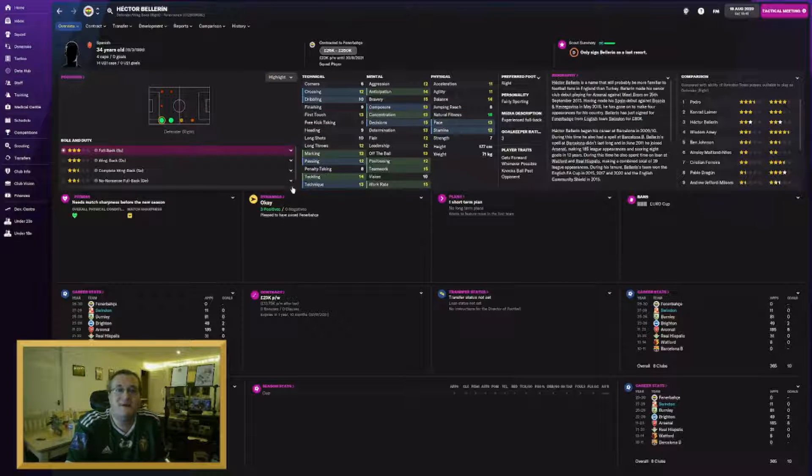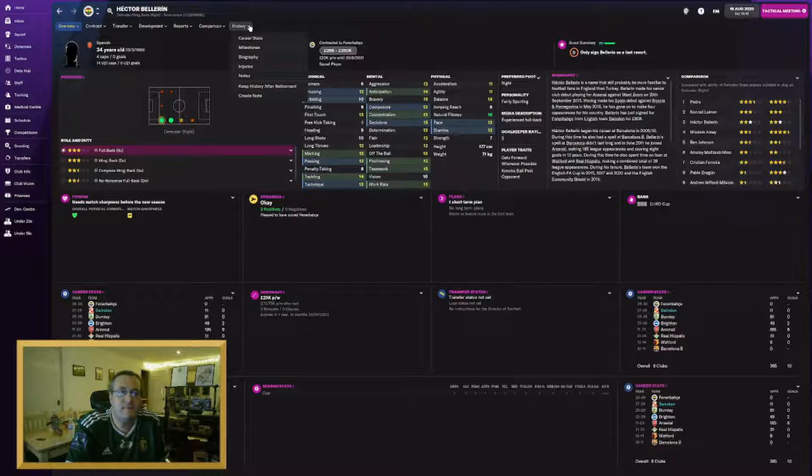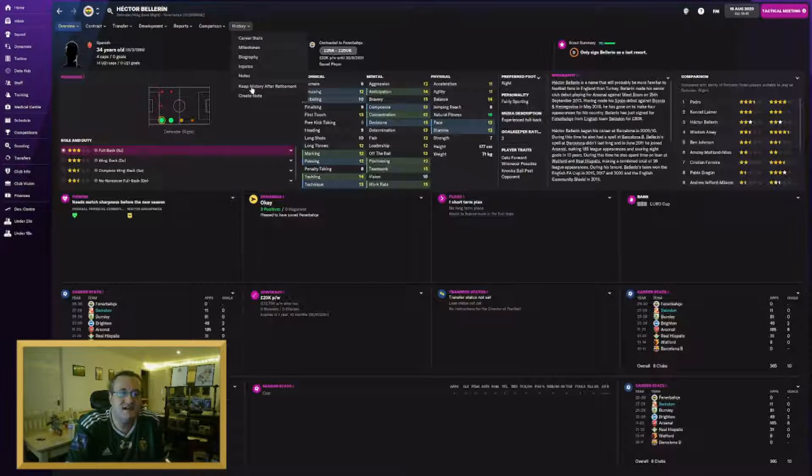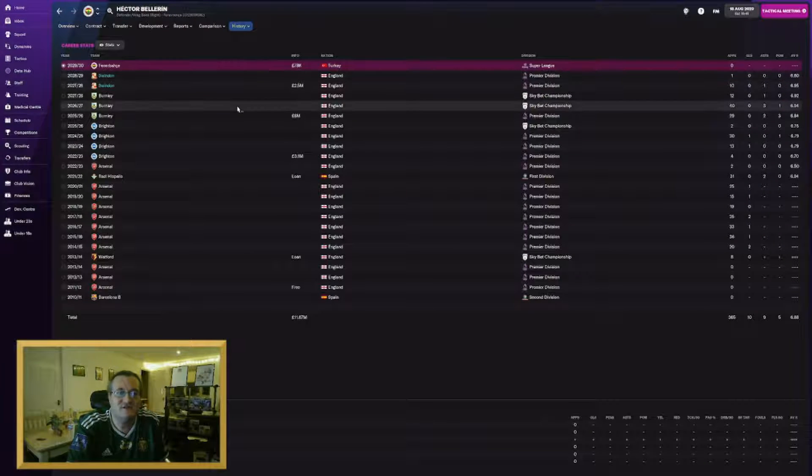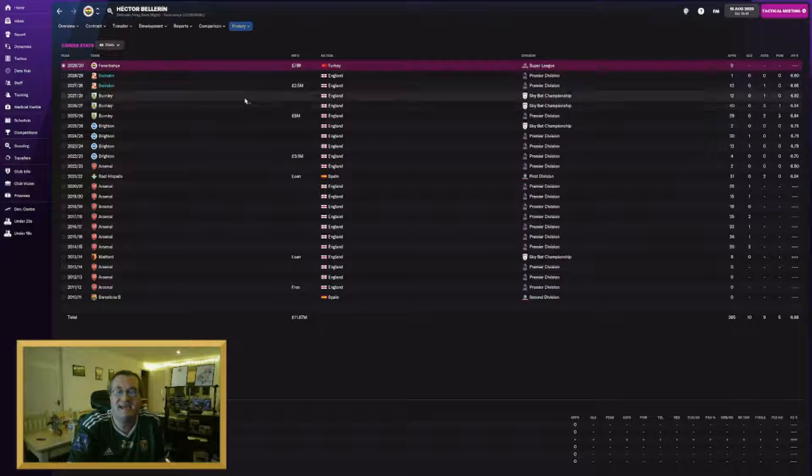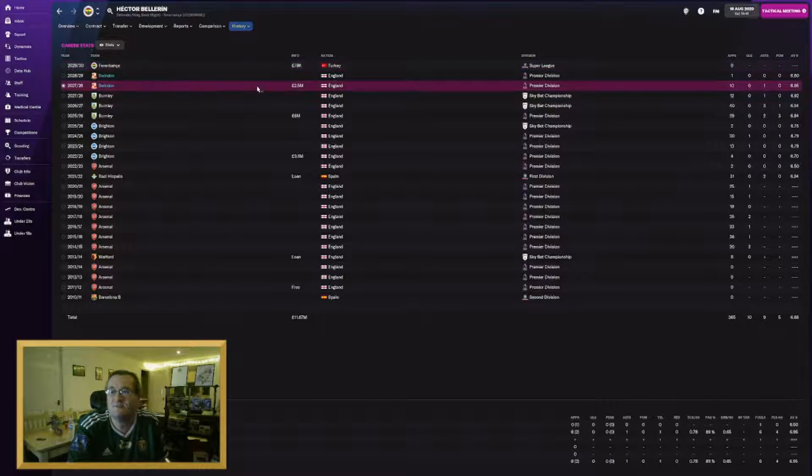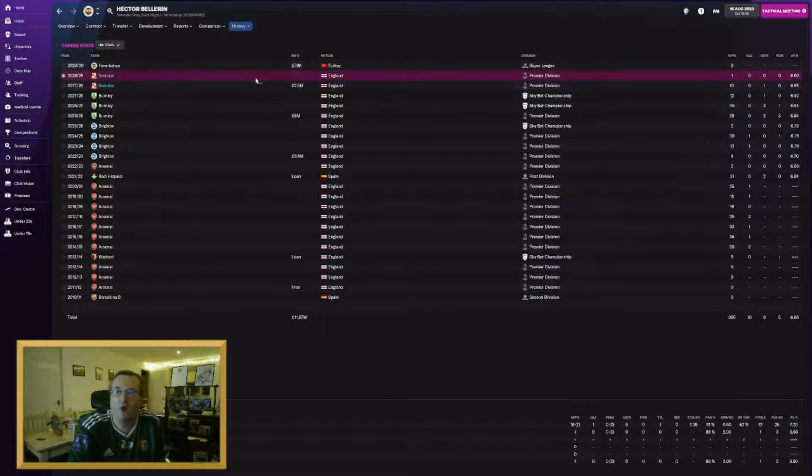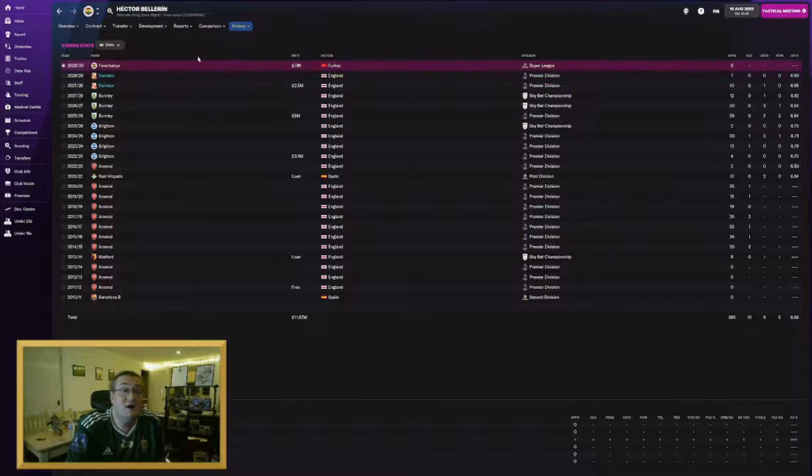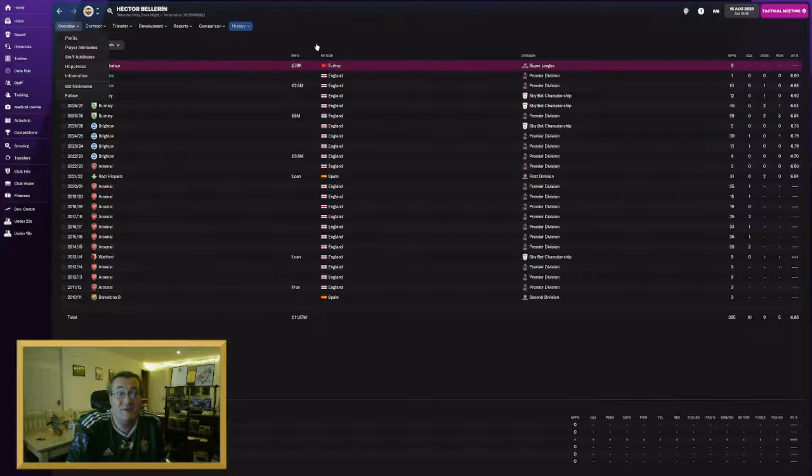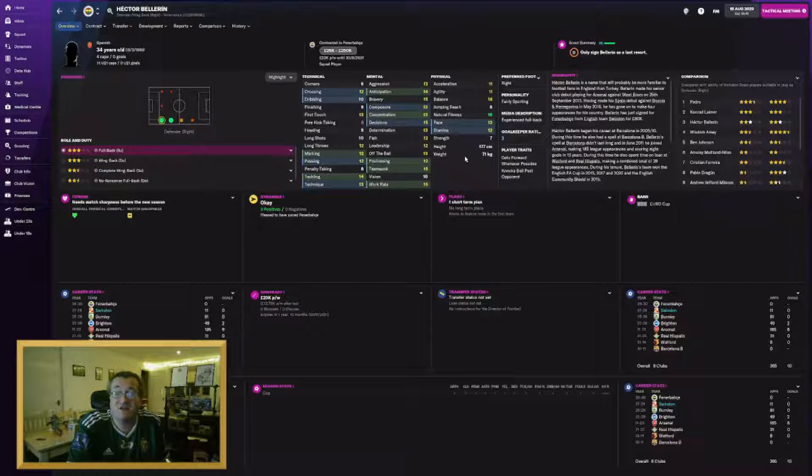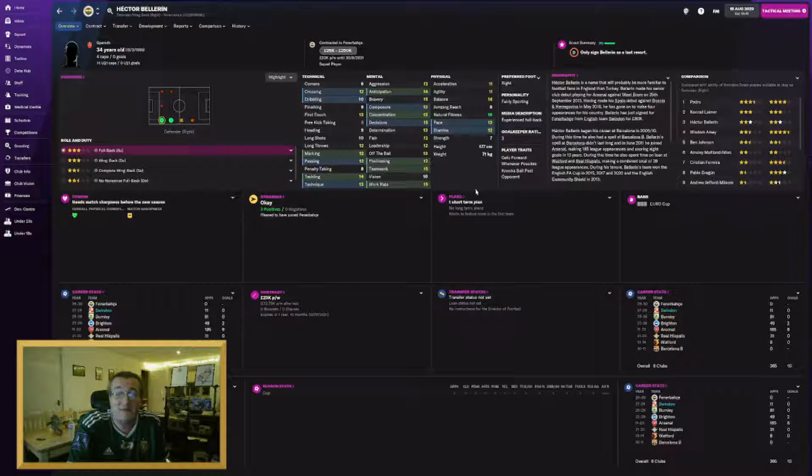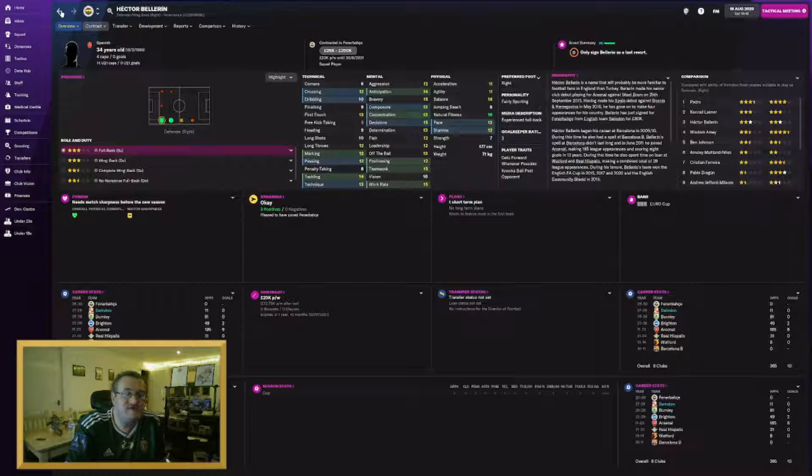Hector Bellerin has also left us. He's joined Fenerbahce. He was 34 and he wasn't really starting for us. Selling him for £78k, the only loss I think I've made this window. I signed him for £2.5k to fill a hole. He filled that hole for me. But again, time to move him on. He was ageing and declining quite rapidly.